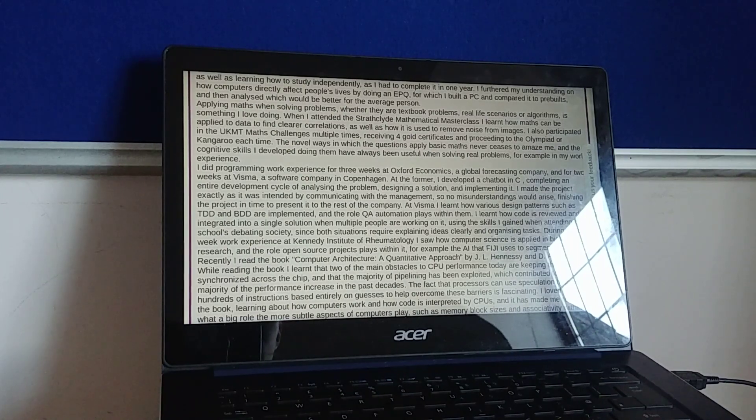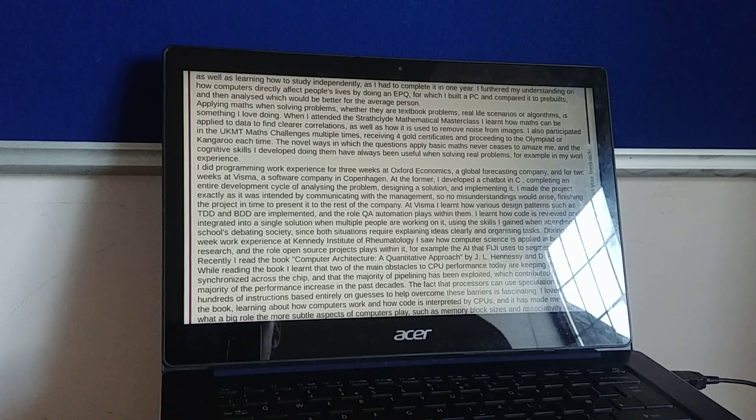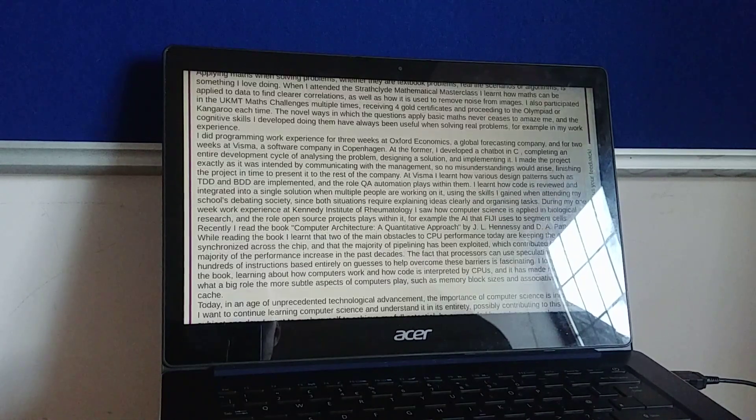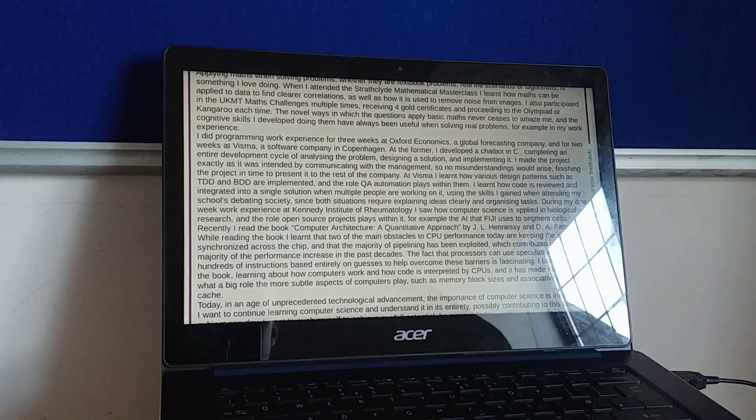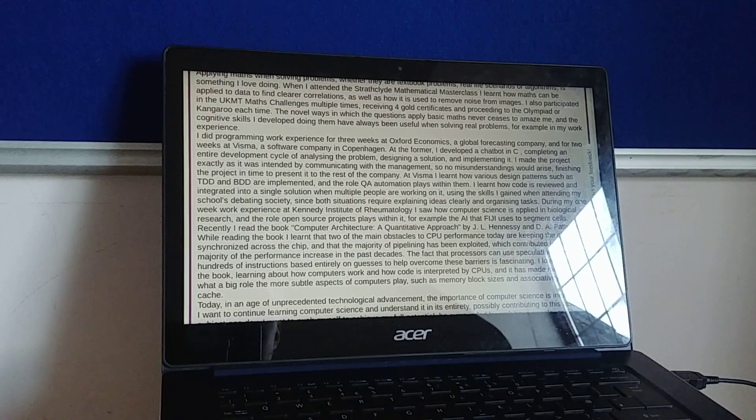The novel ways in which the questions apply basic maths never ceases to amaze me, and the cognitive skills I developed doing them have always been used when solving real problems, for example in my work experience.